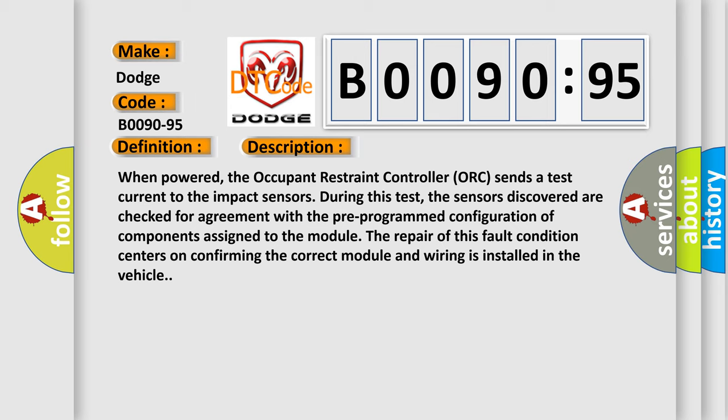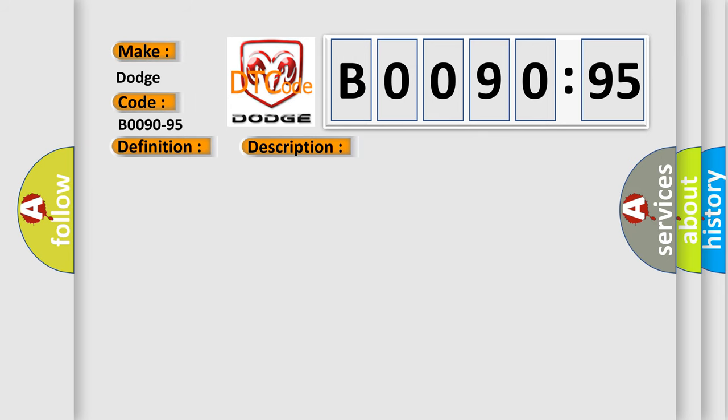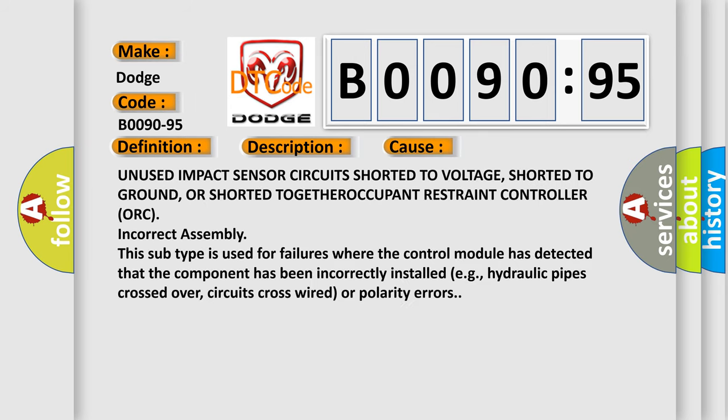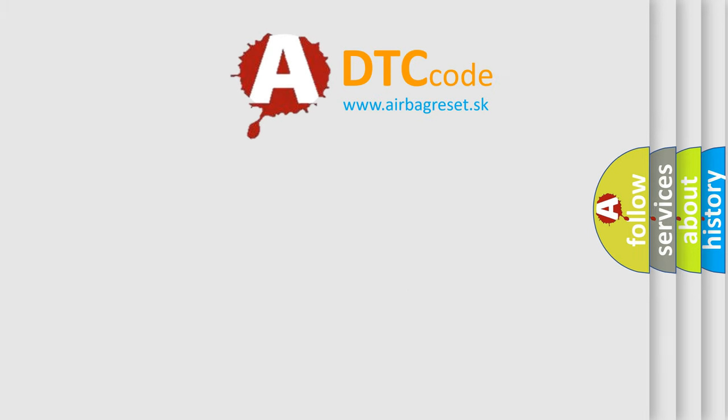This diagnostic error occurs most often in these cases: Unused impact sensor circuits shorted to voltage, shorted to ground, or shorted together occupant restraint controller AUK incorrect assembly. This subtype is used for failures where the control module has detected that the component has been incorrectly installed, e.g., hydraulic pipes crossed over, circuits cross-wired or polarity errors. The airbag reset website aims to provide information in 52 languages.